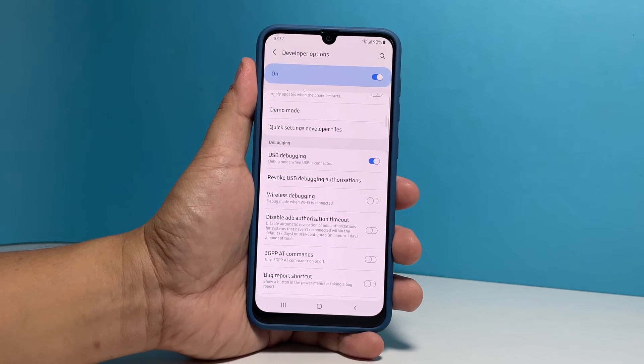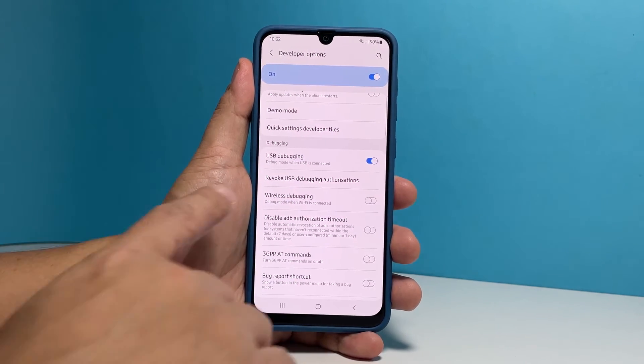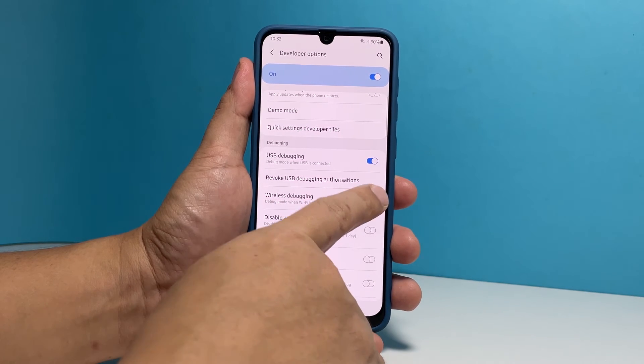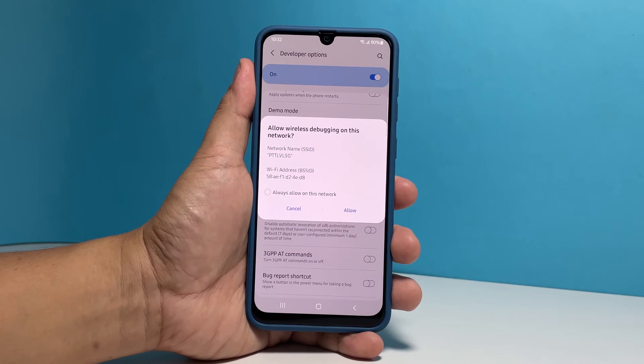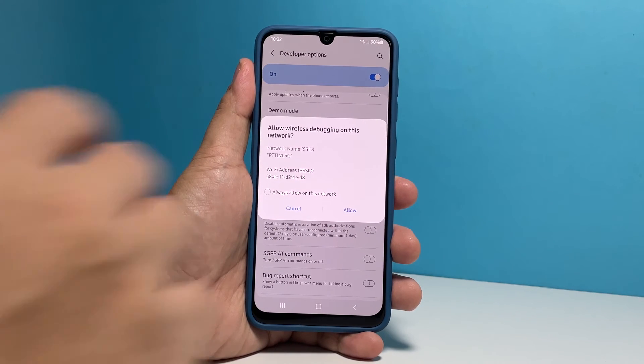If you can, you can also enable wireless debugging by tapping the switch next to it and then tap Allow to confirm it.